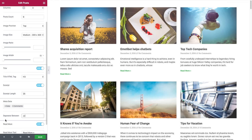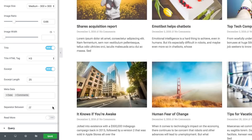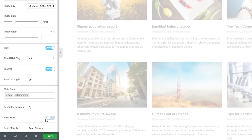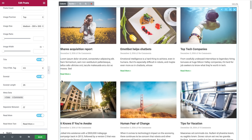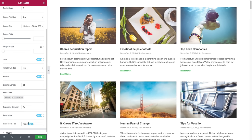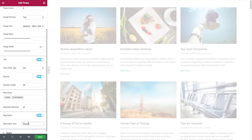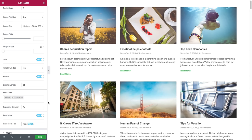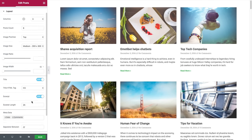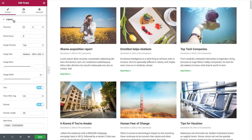Next we have the read more setting, where you could also choose whether to show it or hide it. And if you choose to show it, you have the read more text setting, where you could insert the exact text that will be displayed in the read more area of the widget. So say I delete this — see how it changes. Those were the layout settings for the widgets.